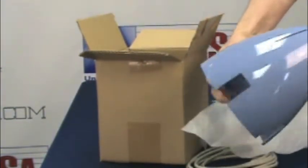Next remove the small box that contains smaller parts and hardware and set it aside. Now simply lift the inside box off and set it aside.